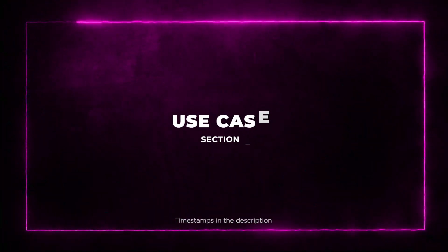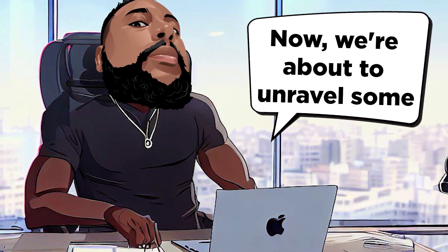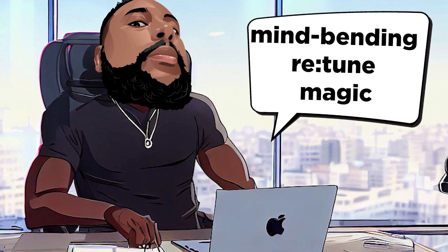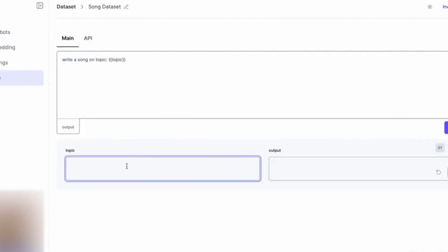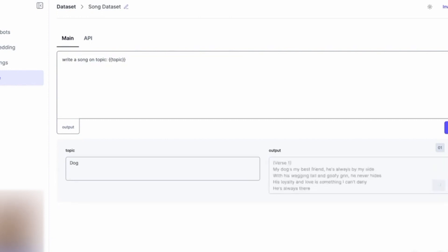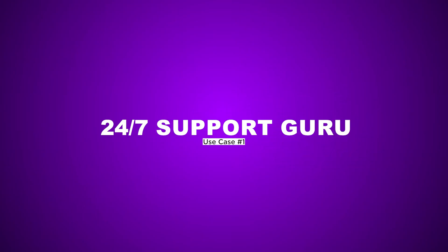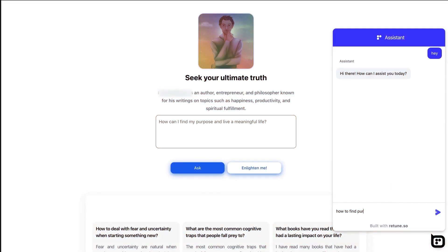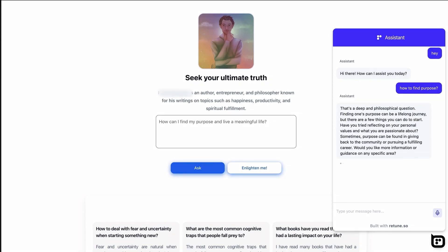Section 7: Use Cases. Now, we're about to unravel some mind-bending Retoom magic. Get ready for a lightning round of game-changing ways to harness the power of this AI chatbot gem. Use Case 1: 24/7 Support Guru. Meet your customer's needs around the clock with an always-on chatbot that tackles FAQs, troubleshoots, and ensures your customer never feels stranded.